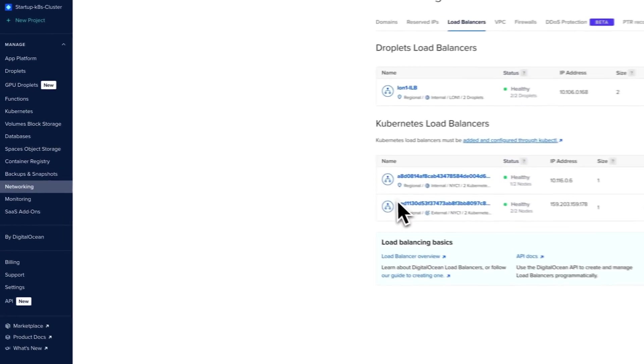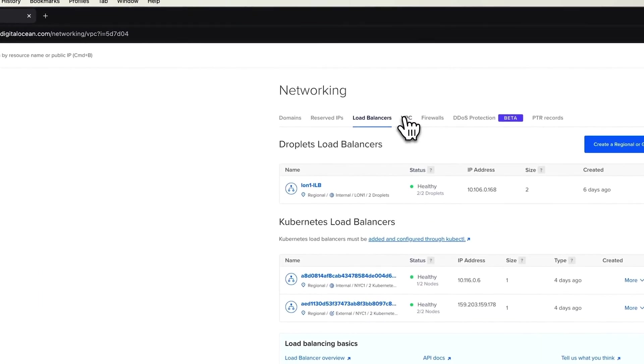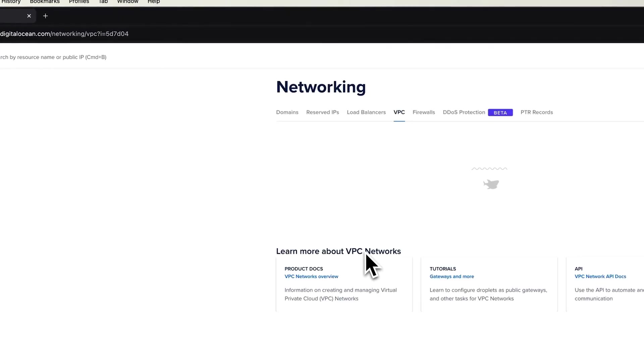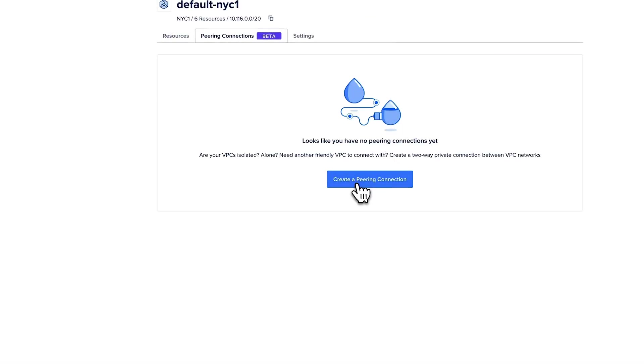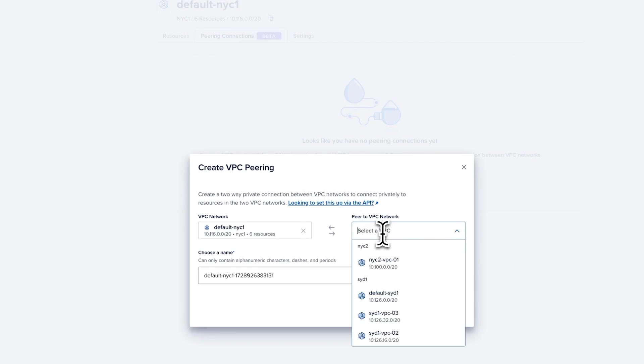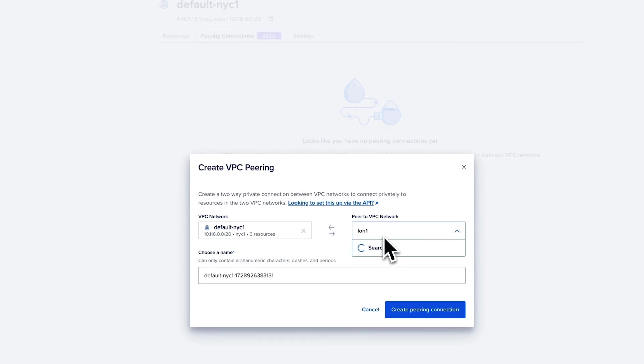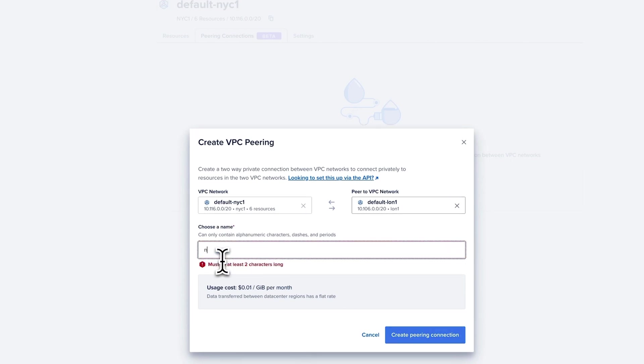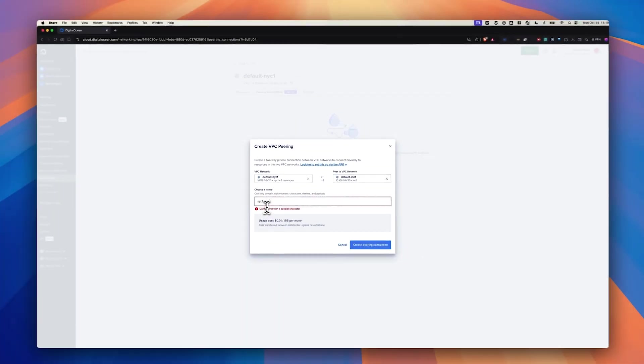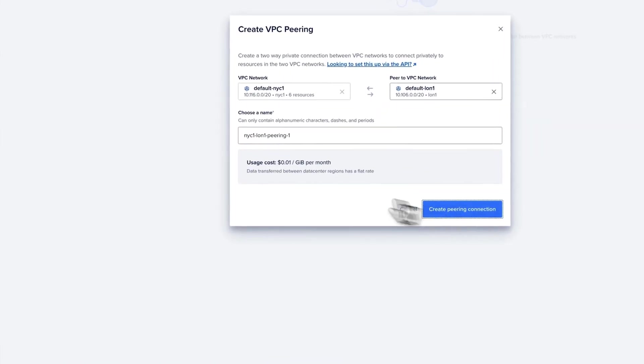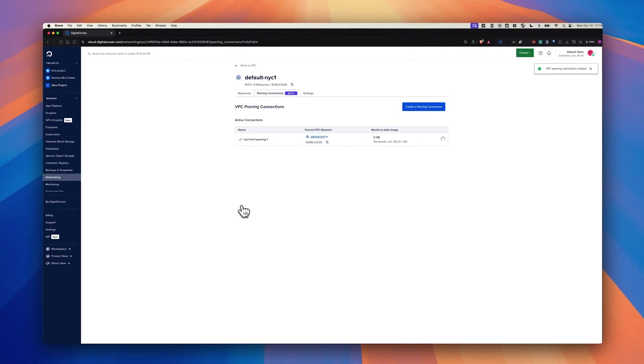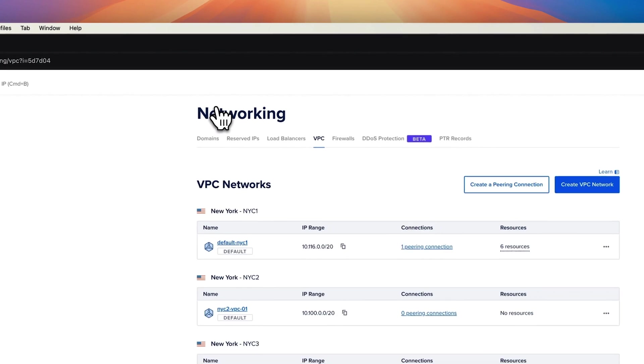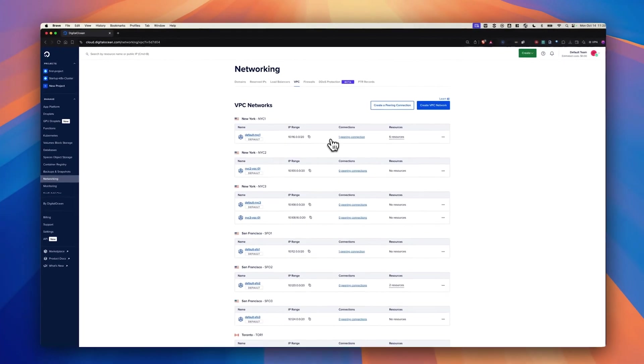So let's go back to the networking section, go to VPCs, and click this default NYC One VPC and create a peering connection with London One. That's it. That's the only step that you need to establish peering. Once this peering is complete, we should be able to see it shows up as one peering connection up here.